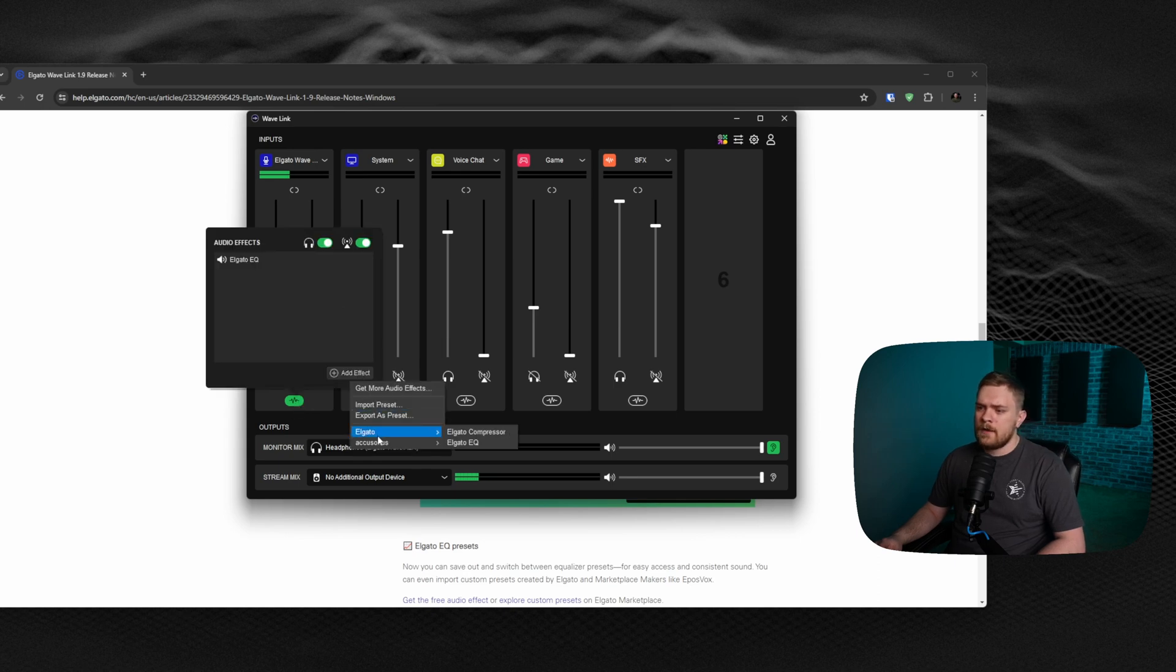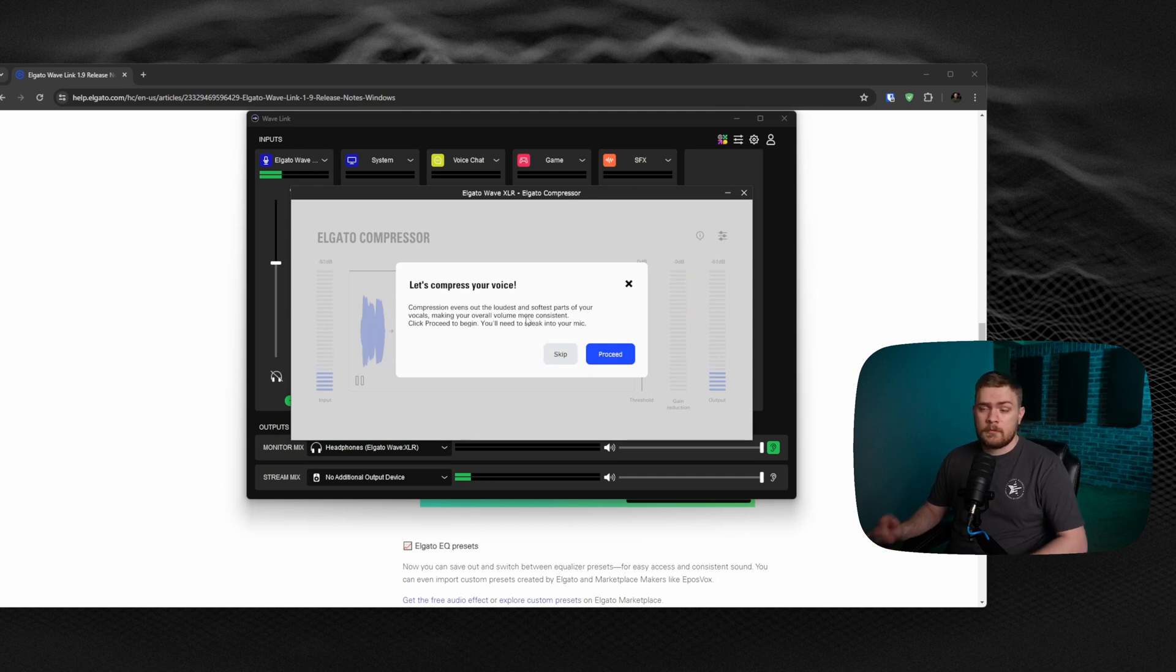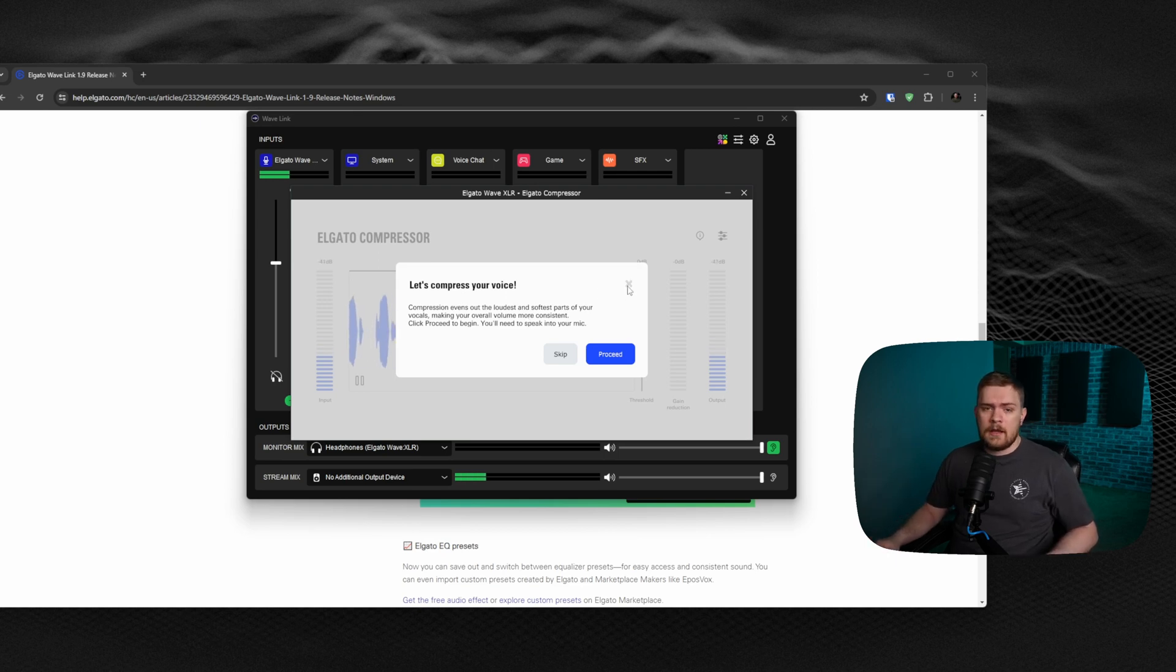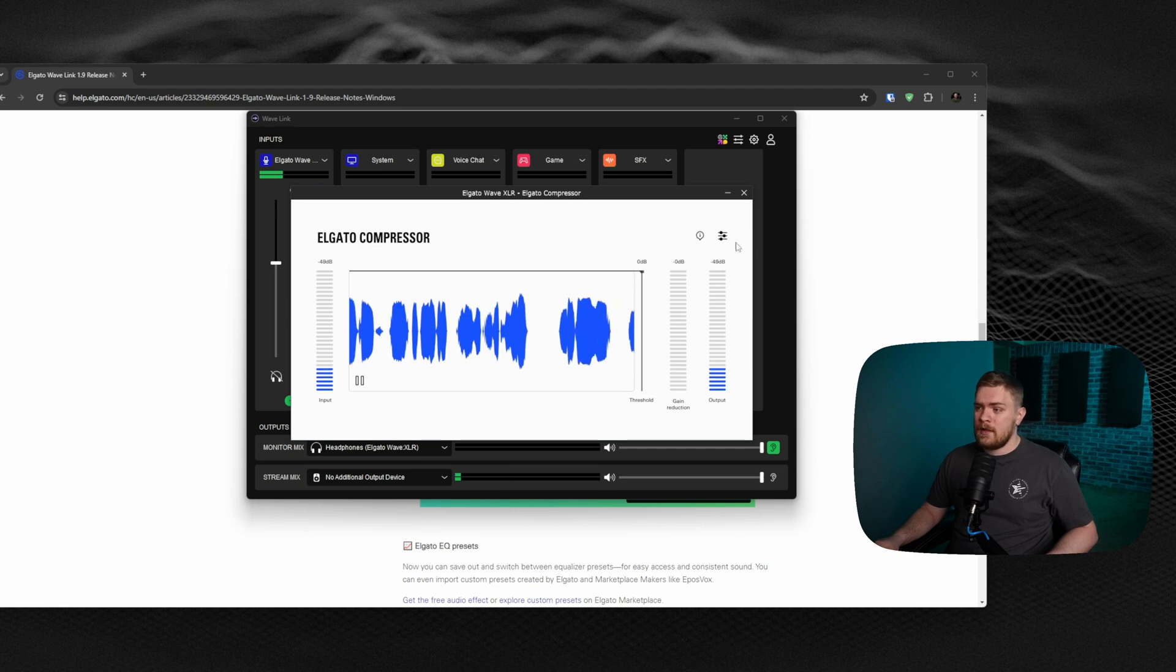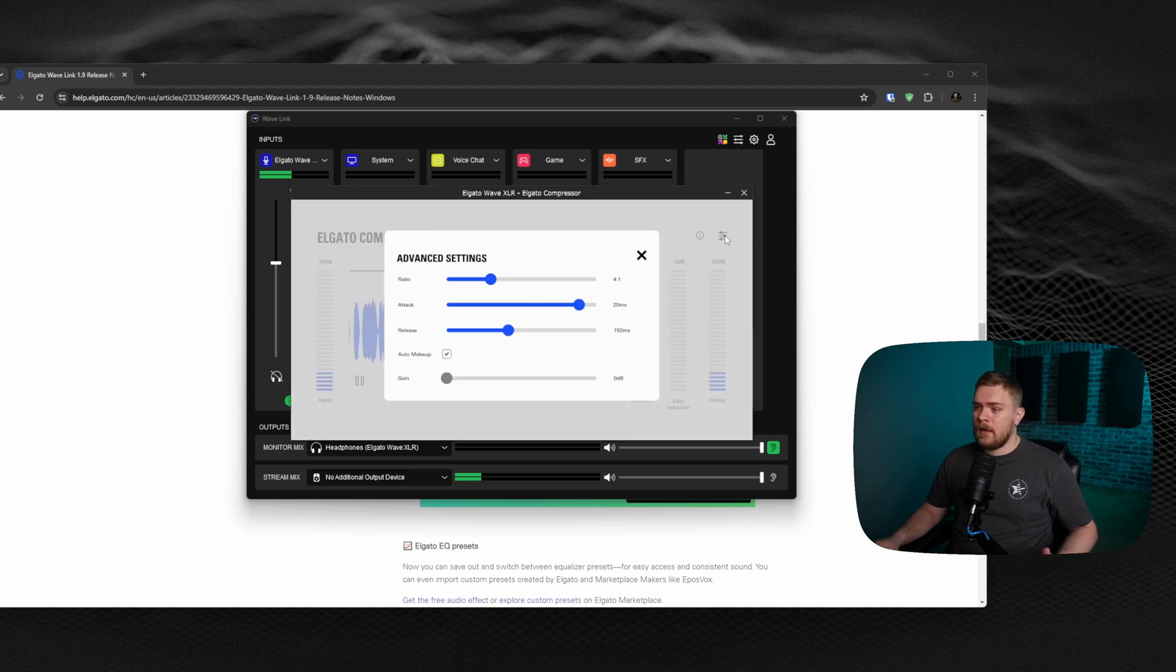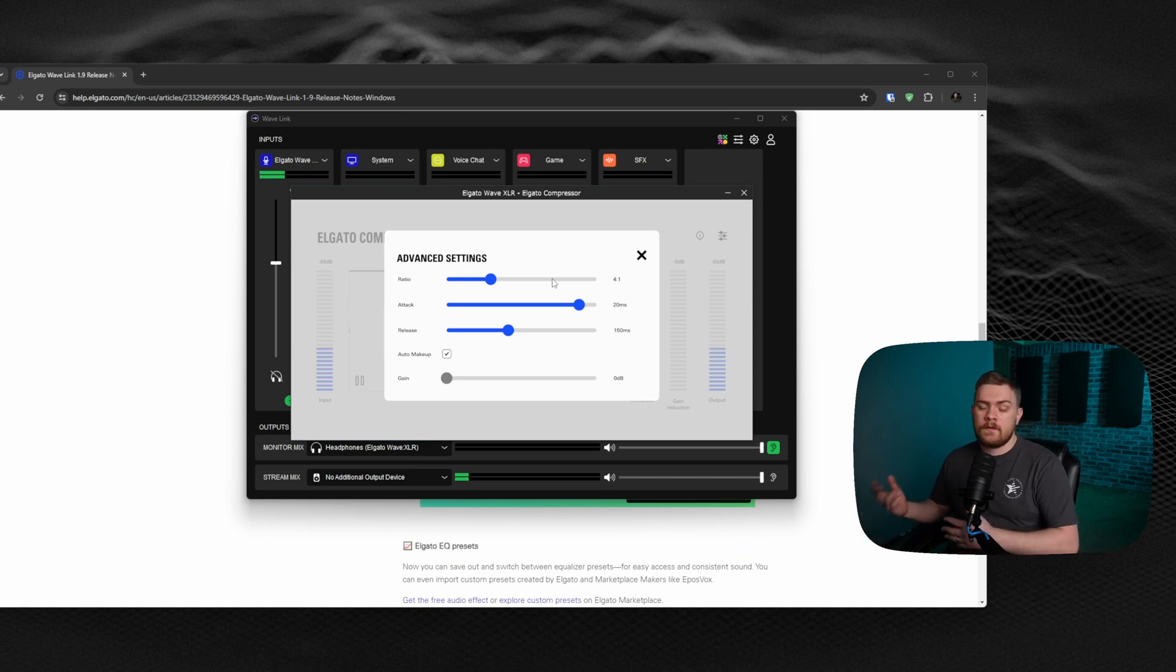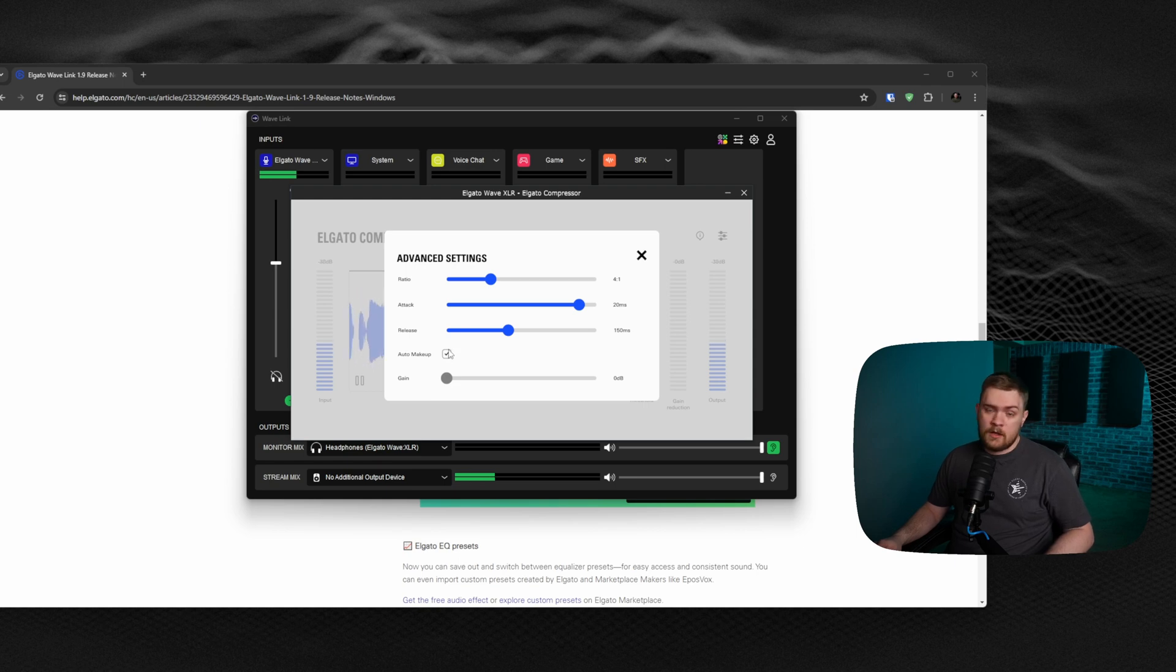You just go into add effects, Elgato, and compressor. Then it just walks you through it. You just speak, talk like you normally would while you're streaming. It analyzes everything in the background and sets it however it needs to be set. Super easy. Now you have a compressor. You don't have to go out and find another VST that lets you do this. You can just do all of this from the Elgato Marketplace. Just download it and start setting it up however you need to.